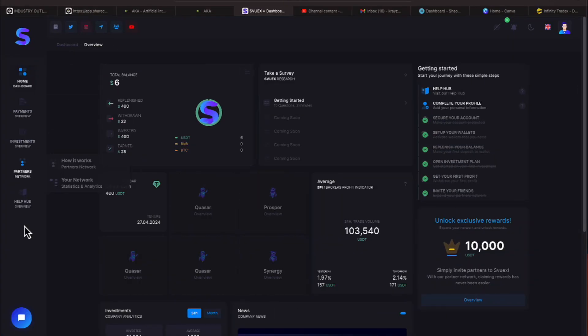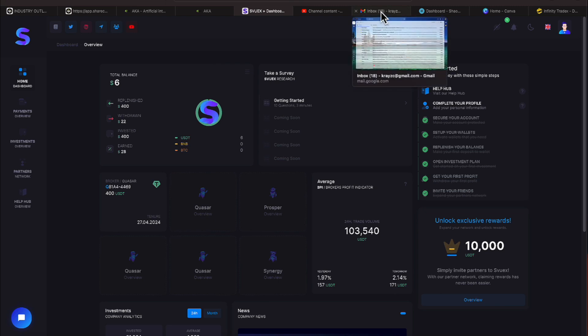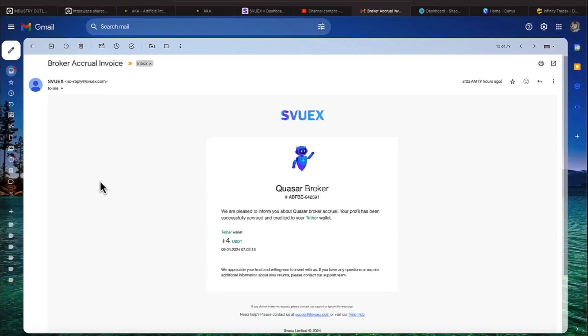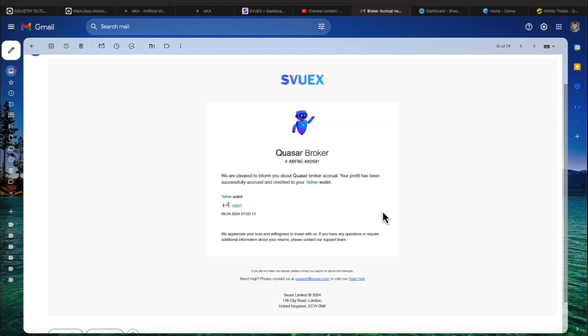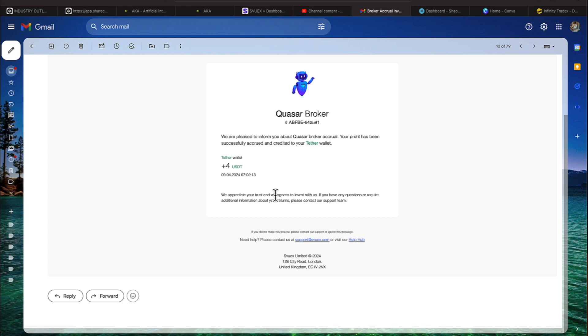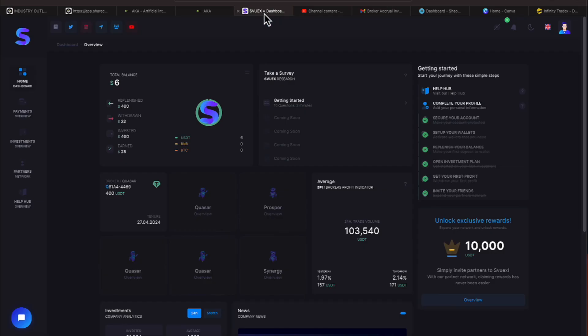Here we are on the program where we're making $4 a day and we get a nice little email in the morning that tells us about that. Let me show you that. Here's the email. We're receiving this daily at 2:02 a.m. Eastern Standard Time and it tells us that $4 has been deposited in our Quasar account, which is our particular broker, and I'll talk about those brokers in more detail in just a sec.